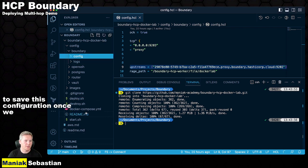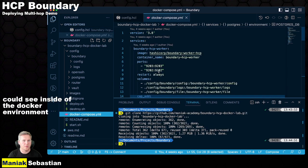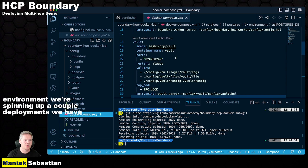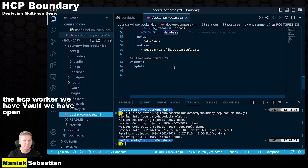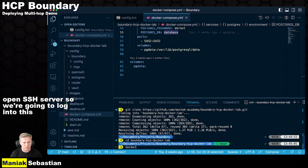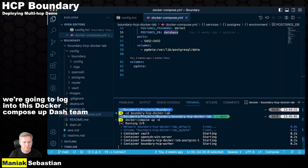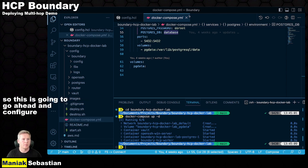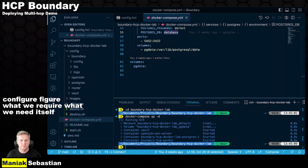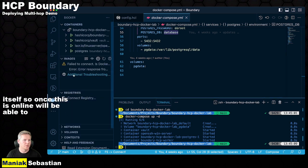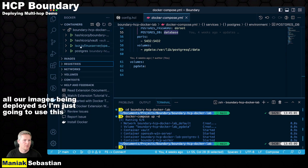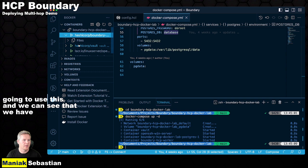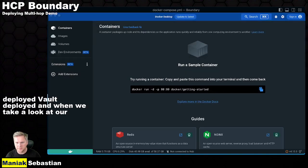Once we save this configuration, we can see inside of the Docker environment, we're spinning up a couple deployments. We have the HCP worker, we have Vault, we have an OpenSSH server. So we're going to log into this. Docker compose up -d. So this is going to go ahead and configure what we require, what we need. So once this is online, we'll be able to see all our images being deployed. And we can see that we have boundary deployed, Vault deployed. And when we take a look at our Docker environment, I have my Vault and my HCP boundary.